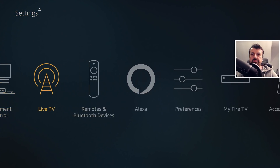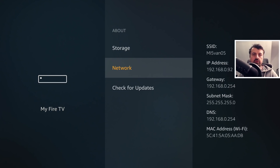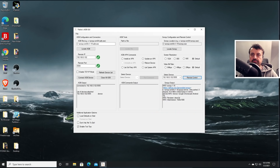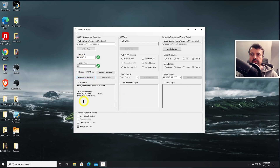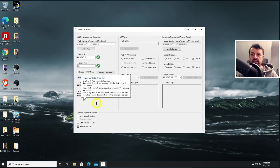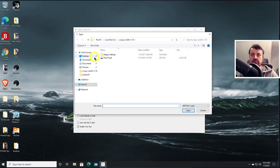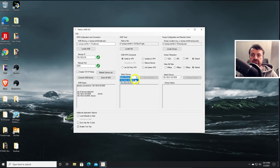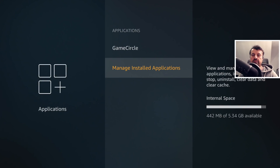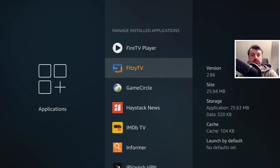Jumping over to the Fire Stick, I confirm its IP ends in .92. Back in the toolbox I type in .92 and click connect — now I have two successful ADB connections: one to the Fire Stick and one to the Chromecast. To install an app to the Fire Stick, I click install APK, choose the APK, select the device ending in .92, click run command, and jumping back to the Fire Stick we can see Fitzy TV is now in the app list.